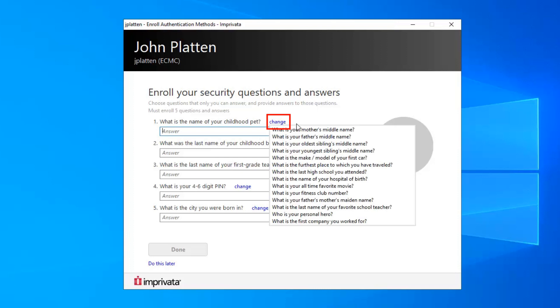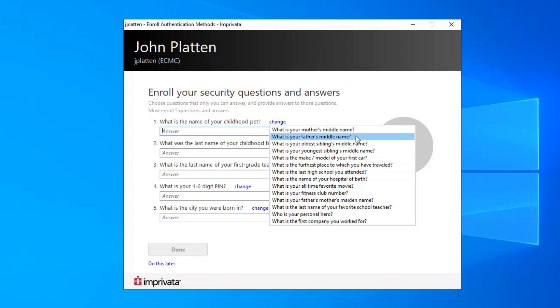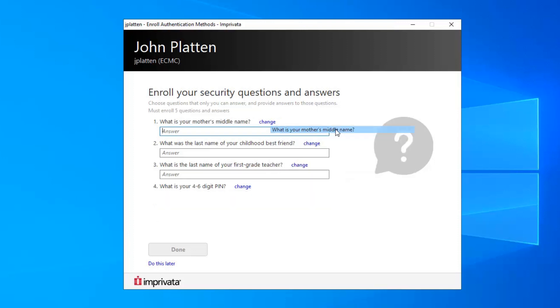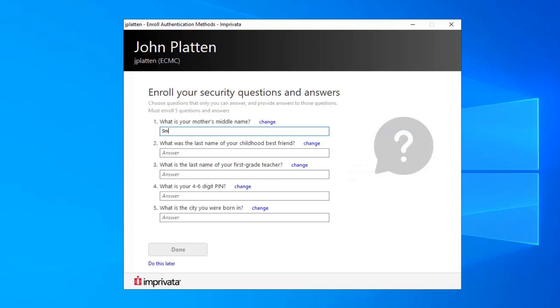The security questions can be changed by clicking Change and then selecting a new question. Select security questions and answers that are unique to you and will be easily remembered. Please note, answers are case sensitive and it is recommended that you input the answers in either all caps or all lower case.